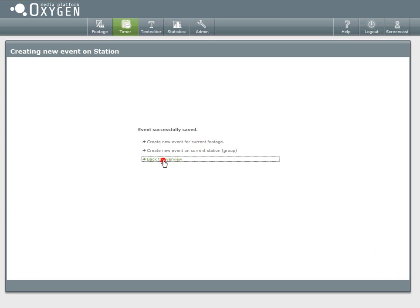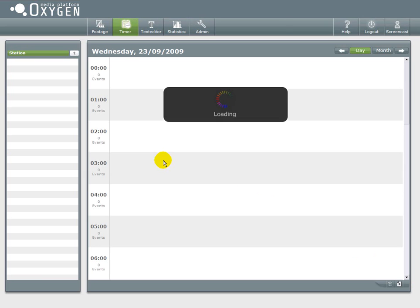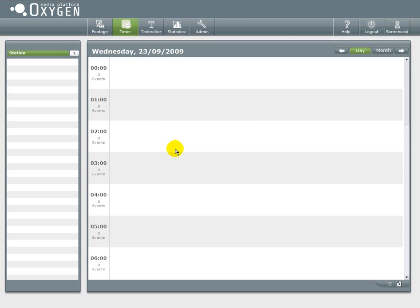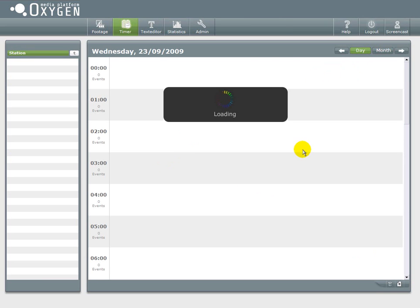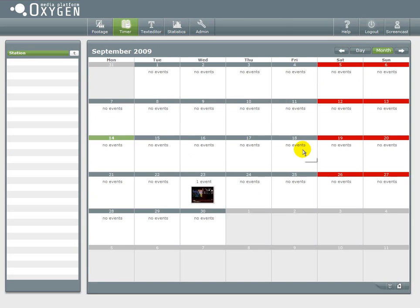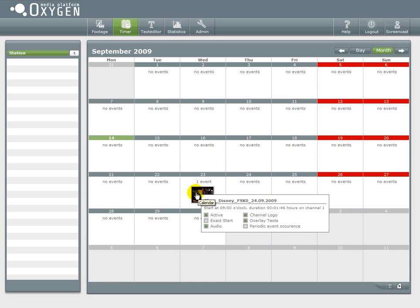Now that you have successfully created your first timer event you can take a look at it in the calendar overview. Here it is.